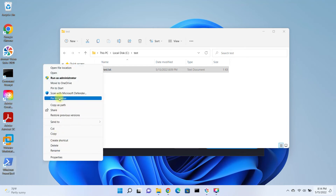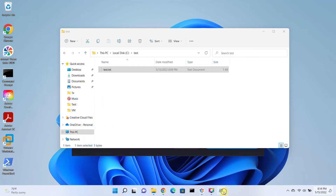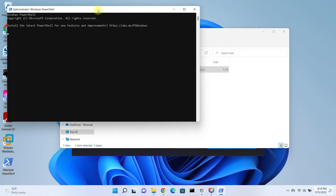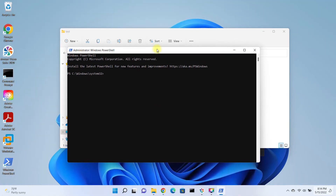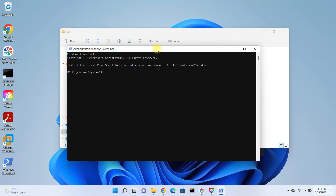You can also pin it to the taskbar. PowerShell will open with administrator rights when you double-click on the created shortcut.